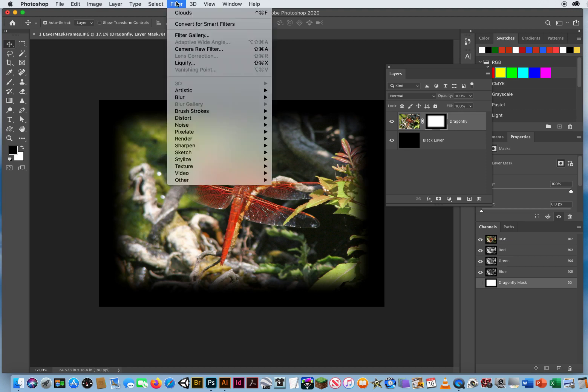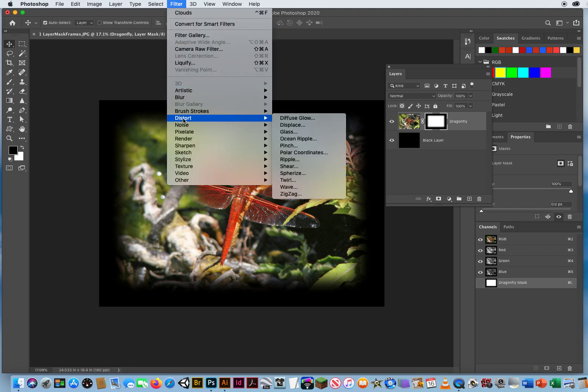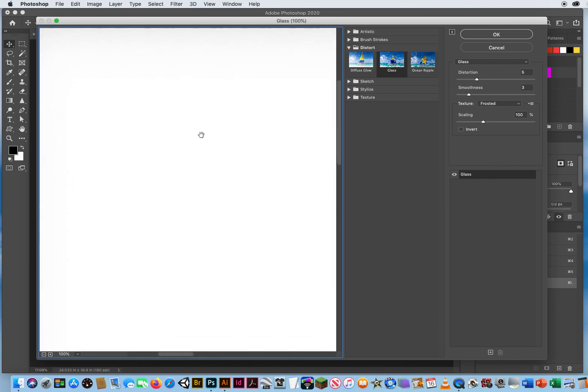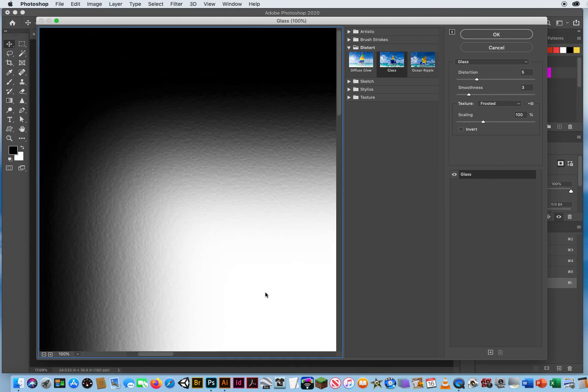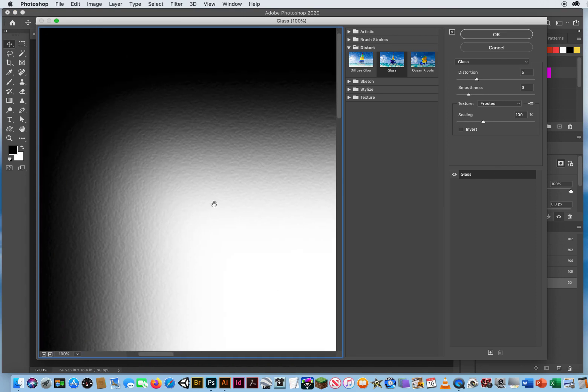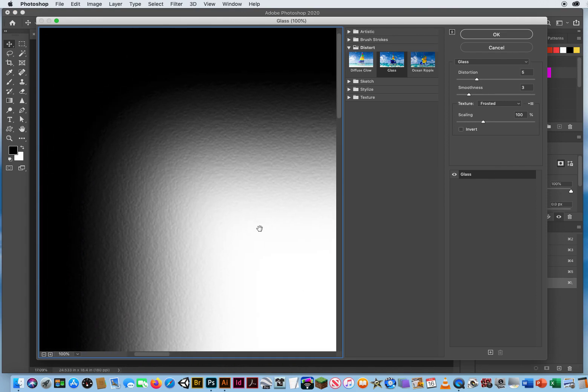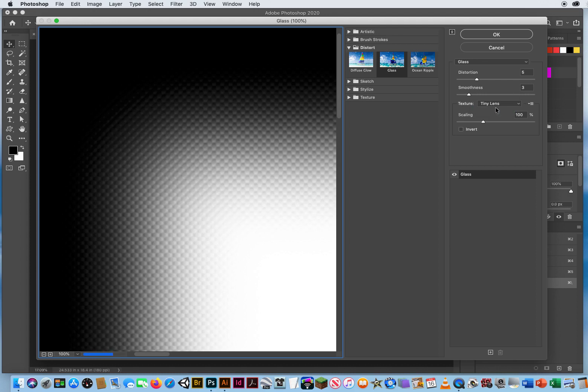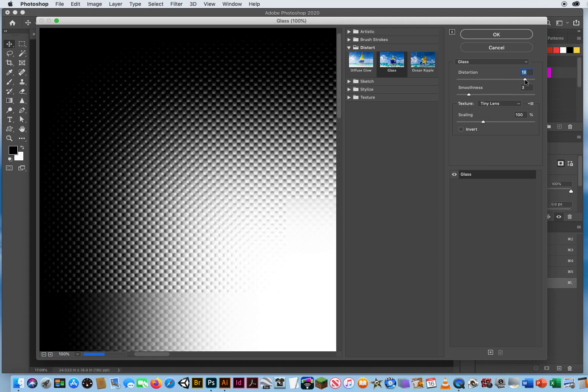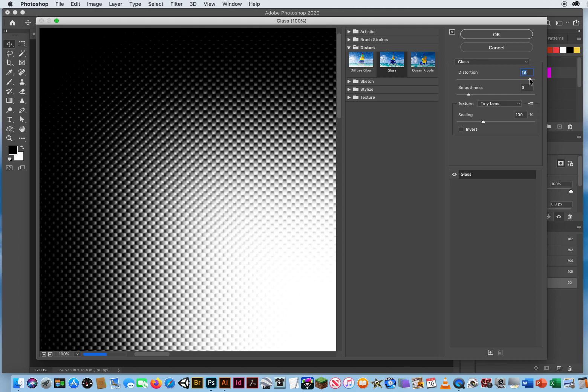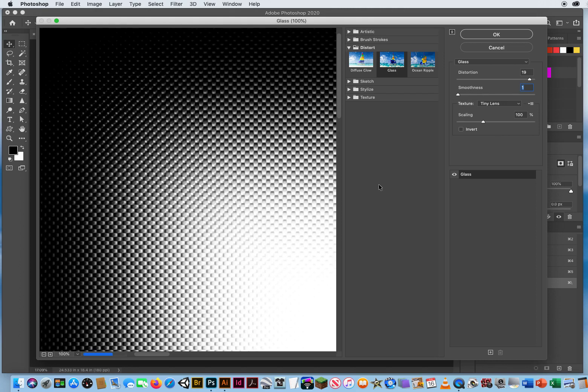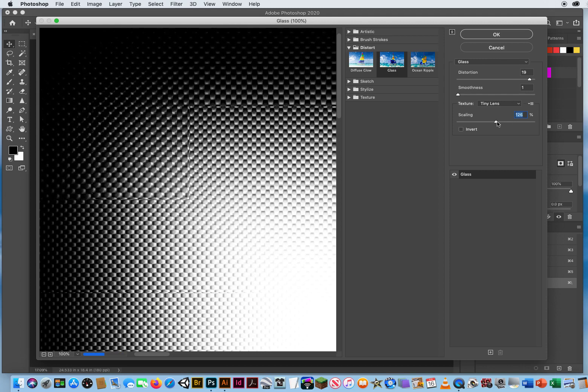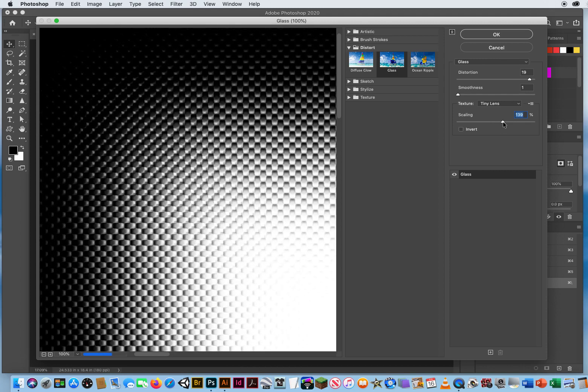I'm going to try filter, distort, and glass. And what the glass filter does is it affects transitions of color. Notice it's not applying to the black. It's not applying to the white. It's applying to the values that are changing. I knew to pick that because that's with practice. I know that's what the glass filter does. So now right over here, I'm going to set the texture to tiny lenses. I'm going to set the distortion way up high. We'll go to about 19 right there. Smoothness, I will set to the left. I don't want them to be smooth. I want them to be nice and rough so people can clearly see them. And the scaling, I'm going to drag this to the right to about 140. I really want these things to be big so people can see these little lenses.